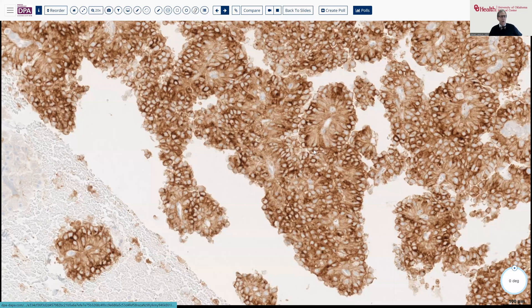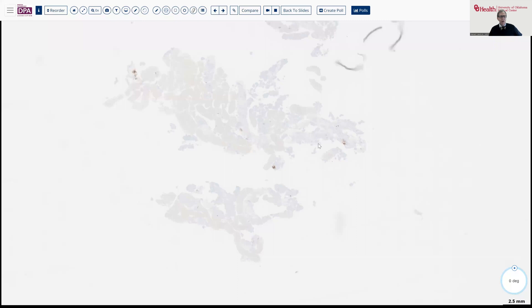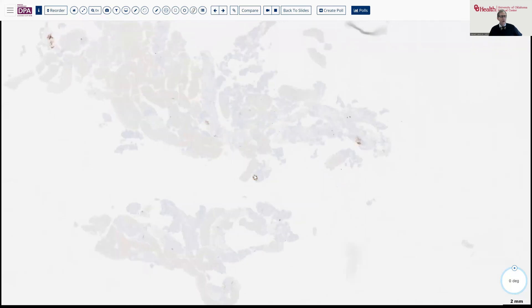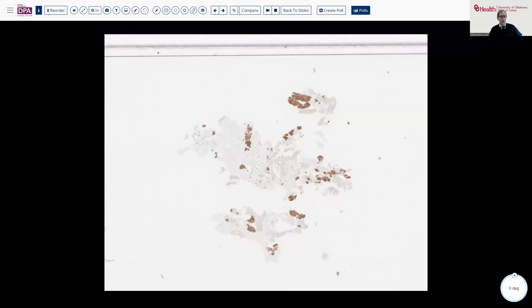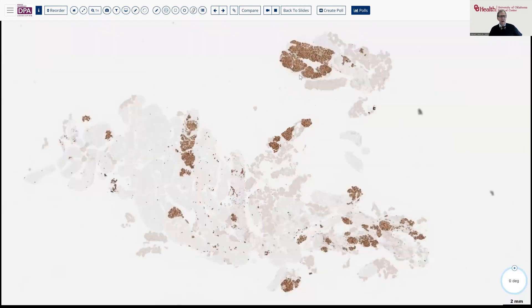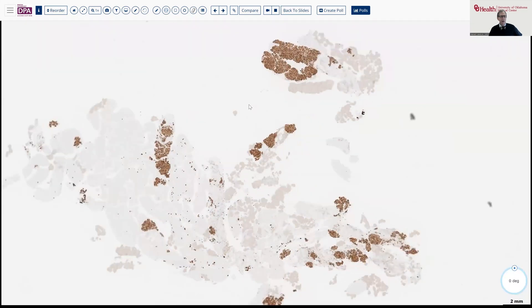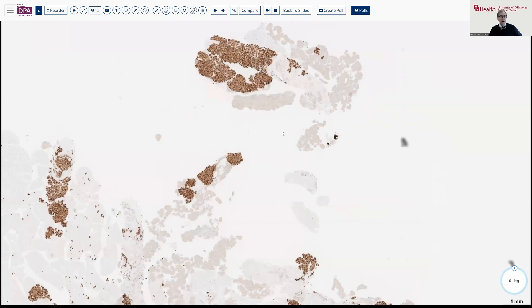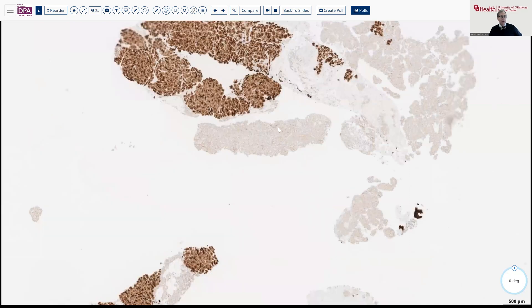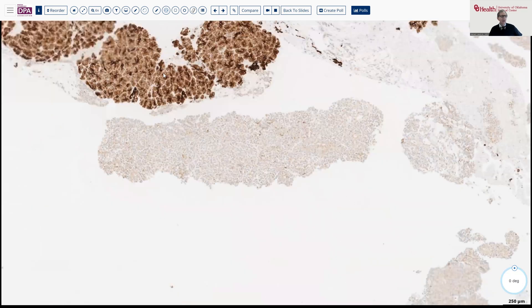But lest we be concerned about that, here's the chromogranin, which, as you can see, has only a few positive islets remaining, but not any positivity in our tumor. And here, a pancytokeratin — again, showing that our lesion pretty well lacks any evidence of cytokeratin within the cytoplasm of these cells, compared to the acinar parenchyma.